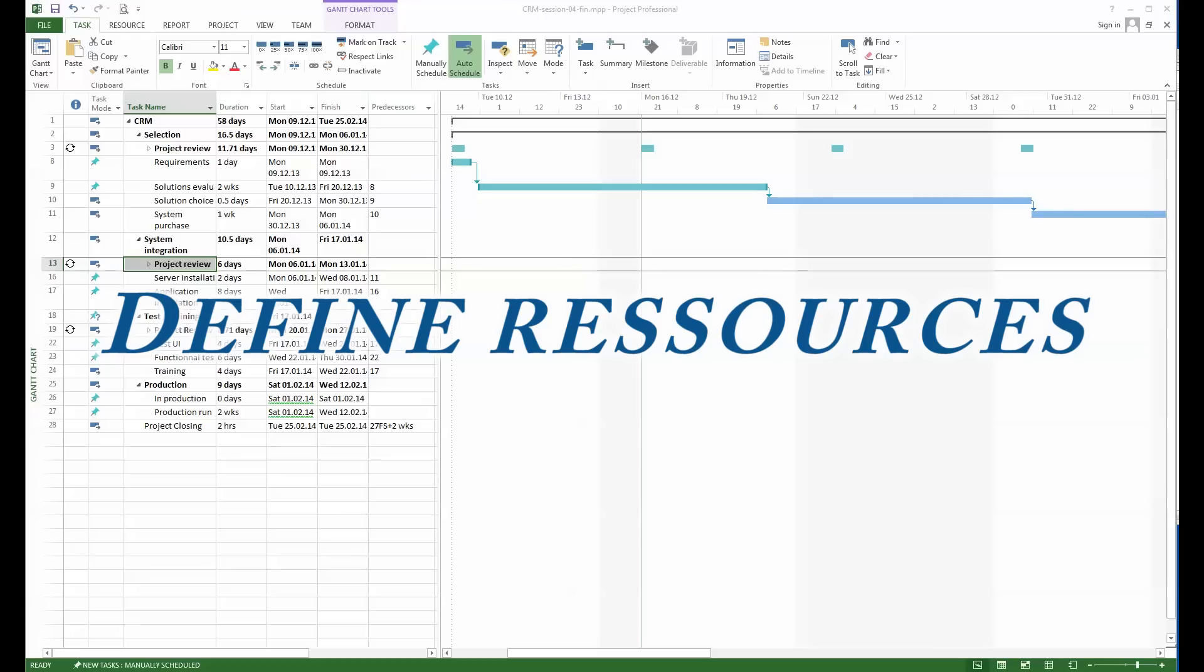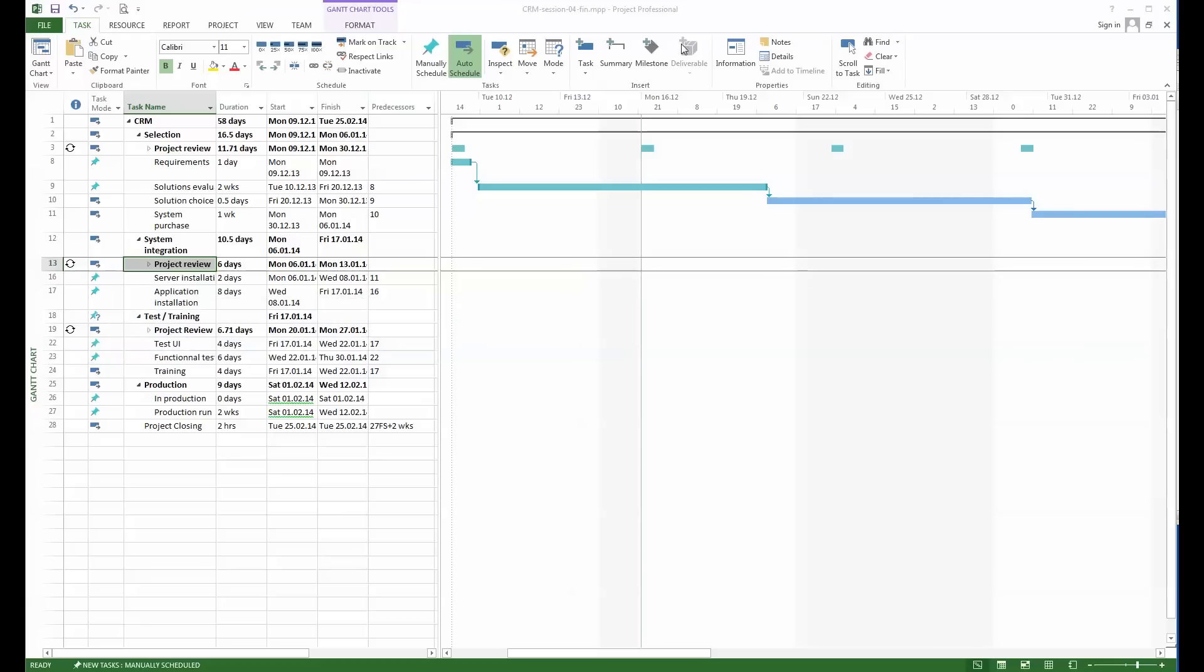Here we have a project which is a CRM project with different phases in which we do the selection of the CRM. Just to repeat, the CRM is the customer relational manager. So we have a phase called selection, a phase called system integration, then we'll test that system and train the users, and once we are ready we'll go into production.